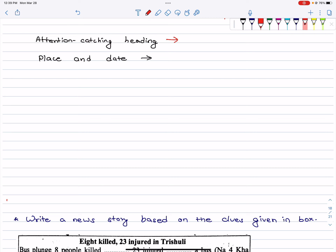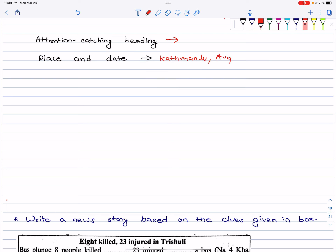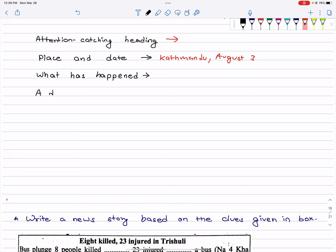Write where the incident happened — for example, Kathmandu, August 3. Then write what happened there. This is just a sample structure and format. If you don't know how to write it, you can follow this structured way. Then write what has happened, followed by a detail of what happened.